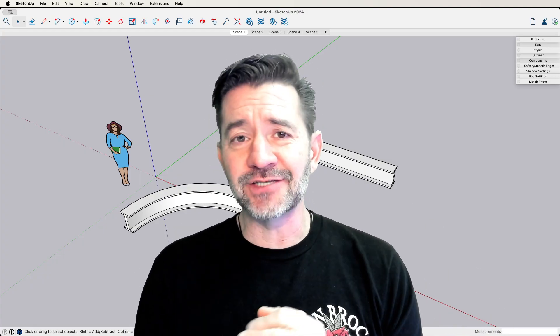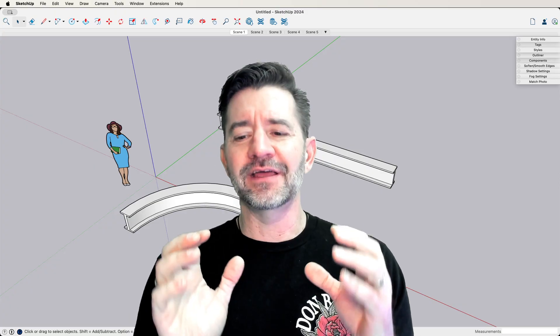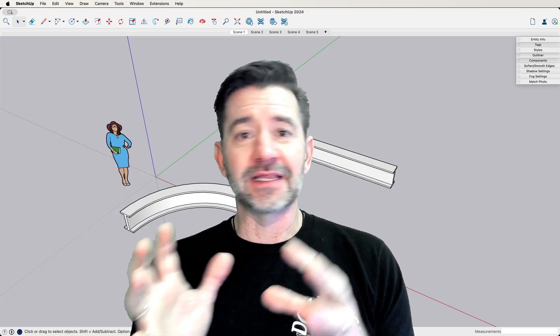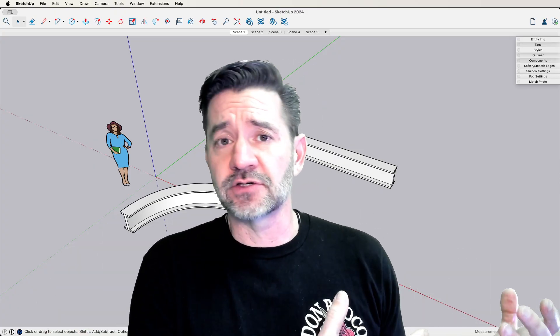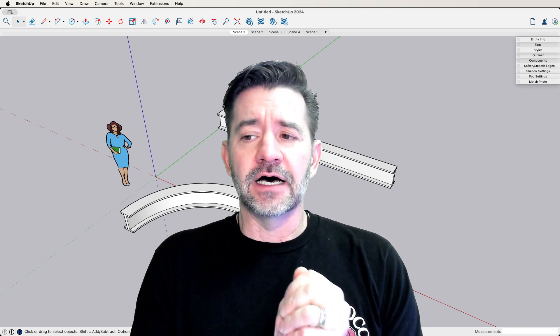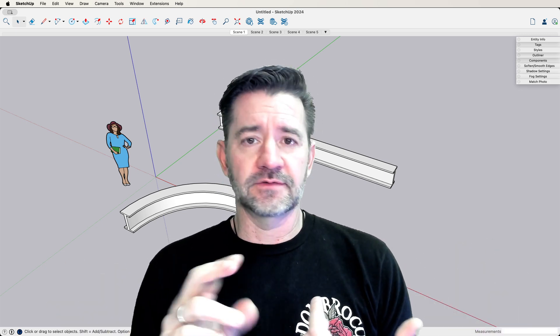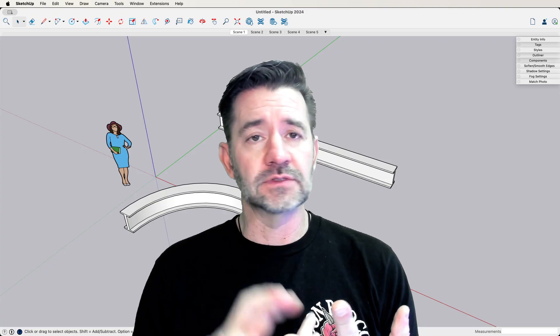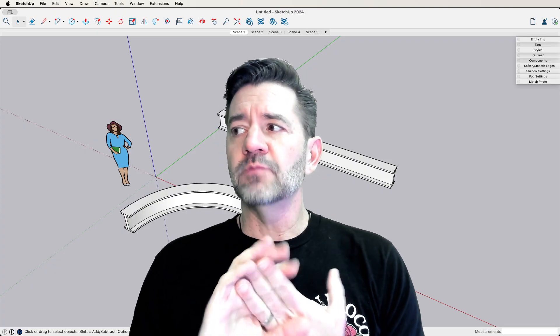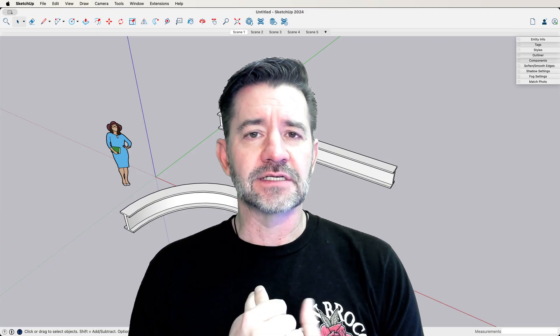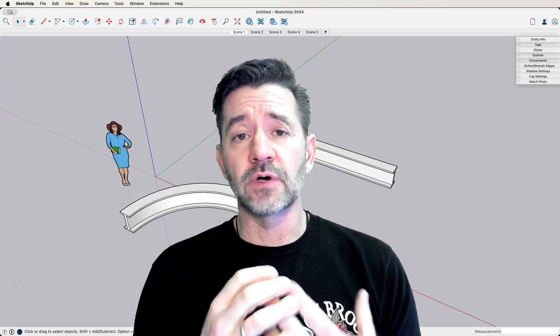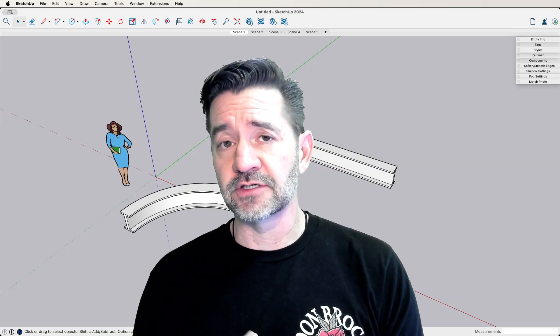There's actually some danger in jumping right away from installing SketchUp and then immediately putting in extensions and just learning how to use those extensions. The problems can be things like, well, what happens if the extension doesn't work? What if the extension doesn't do something perfectly right? How do you modify geometry that you create inside of SketchUp if the only tools you know how to use are those automated extensions?